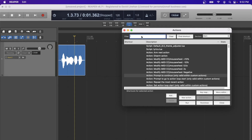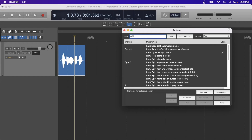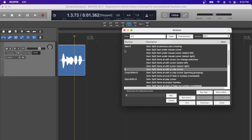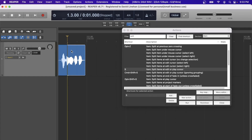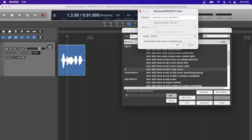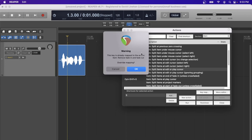To set a keyboard shortcut, filter on the action you're looking for. For example, filter for 'split items' and you can see the S shortcut is already there — pressing S on a media item will split it. If you wanted to add a different shortcut, click Add and type the key on your keyboard. If that shortcut is already being used by another action, Reaper will give you a warning so you don't mistakenly override a mapping without knowing it.